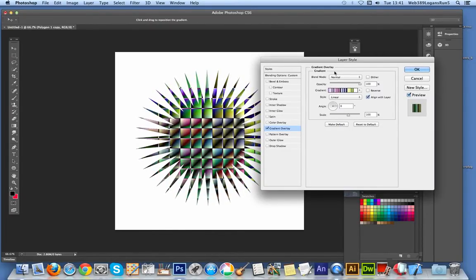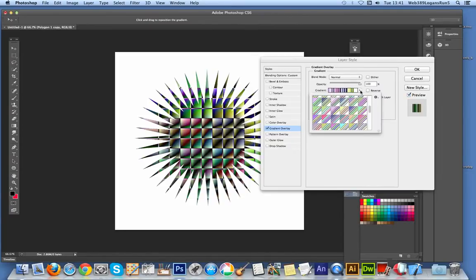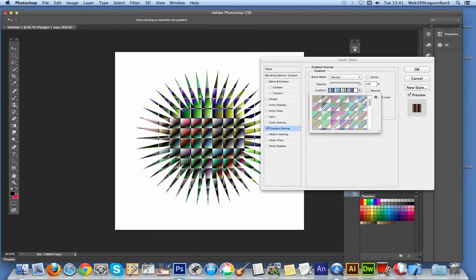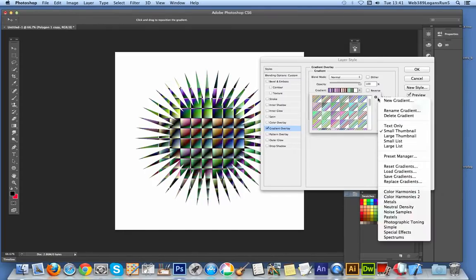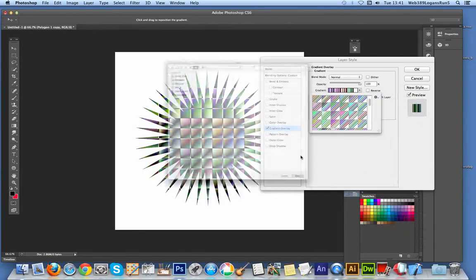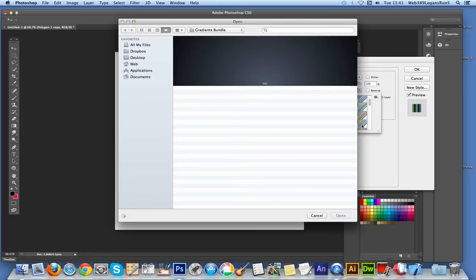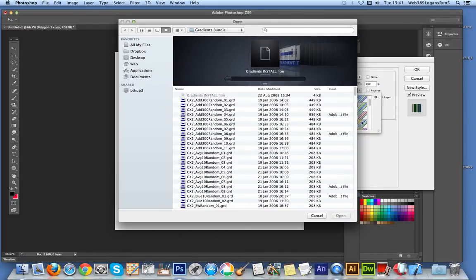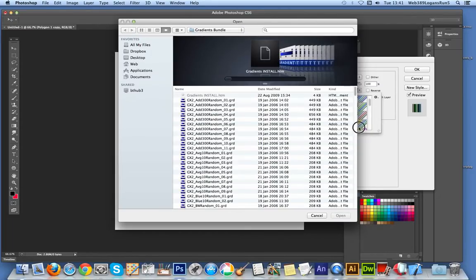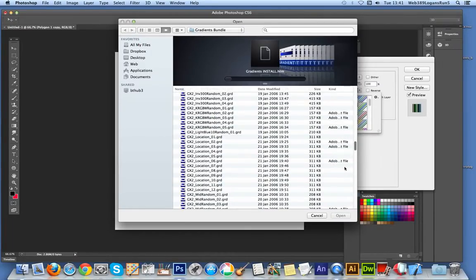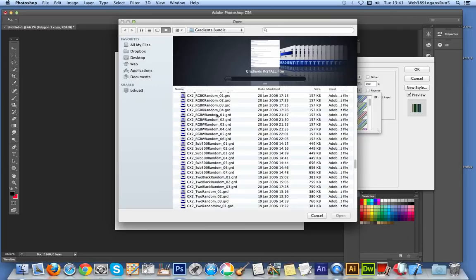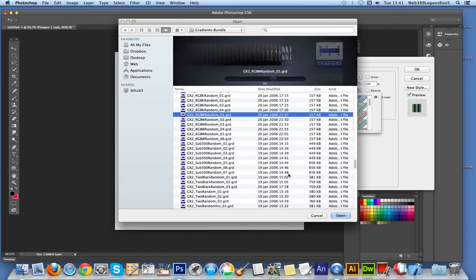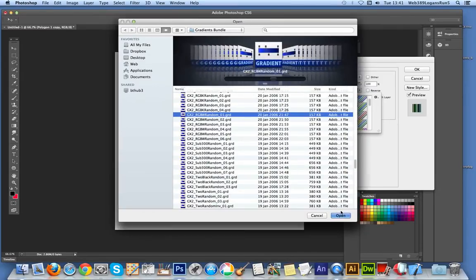At this point you can also change the actual gradient. I'm going to select a different one. There's thousands of different gradients to choose from. I'm going to select another one.